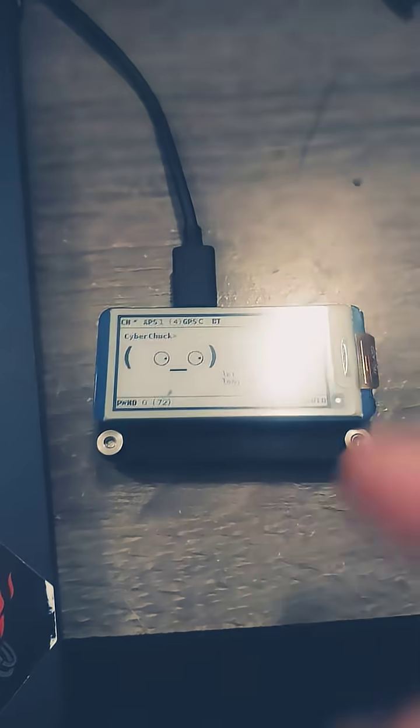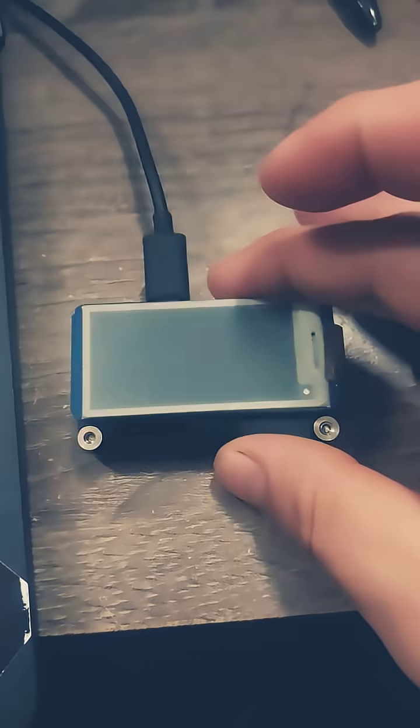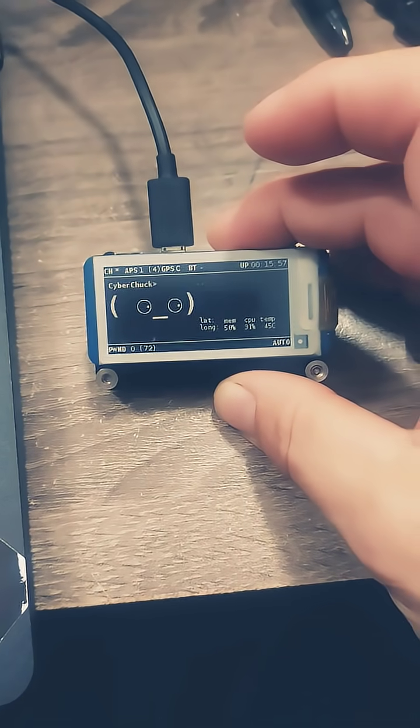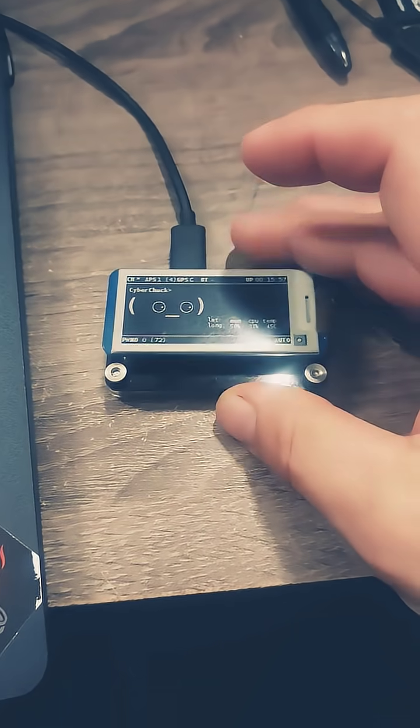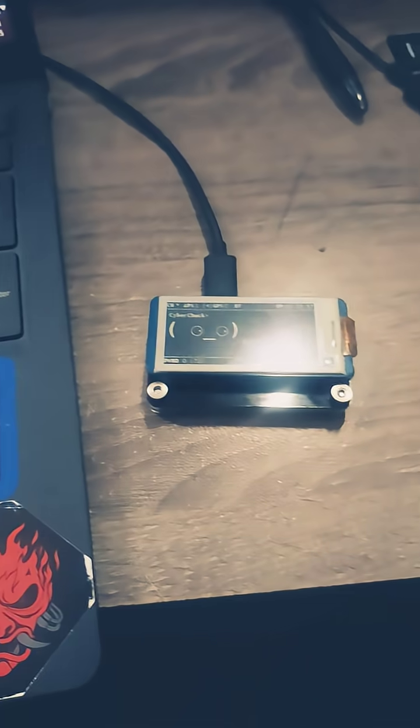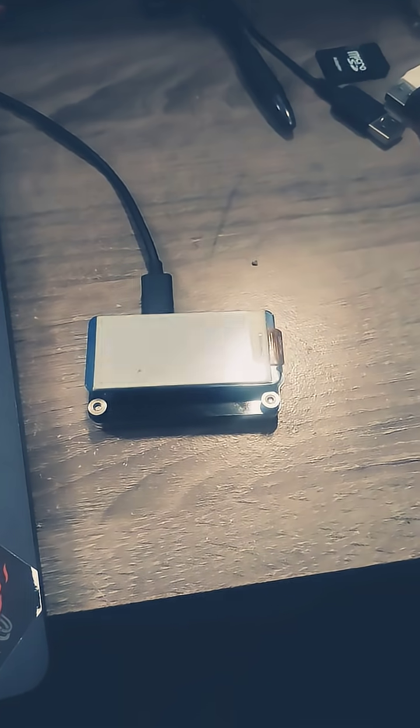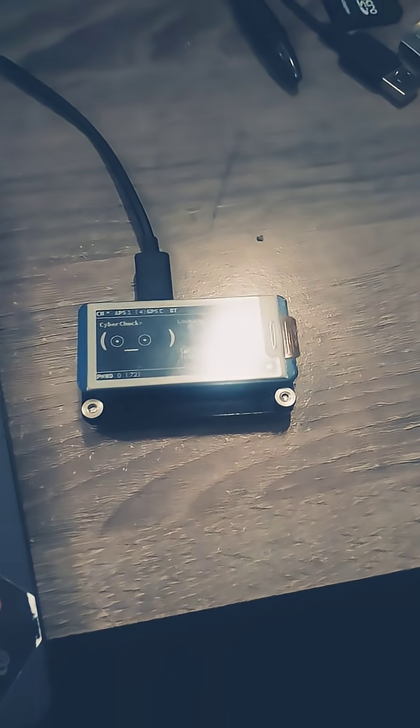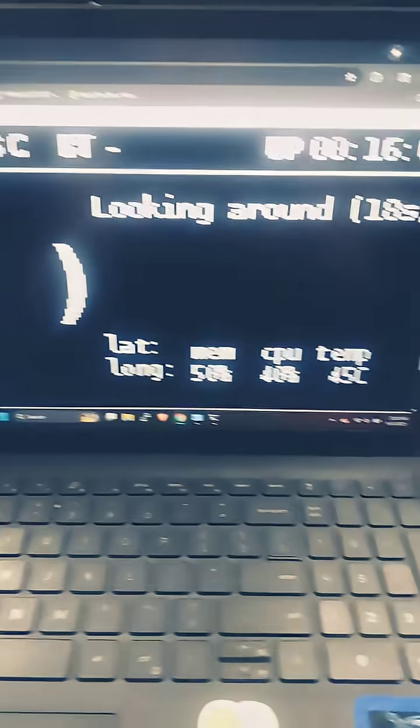Hey everybody, we're back with another gadget. This time we have the Pwnagotchi, and he does a lot more than just look cute. He survives off WiFi signals, so once you get power to him and up and running, you want to head over to the web UI.